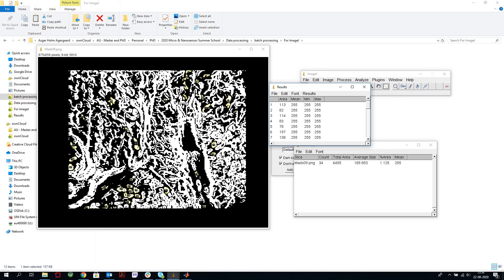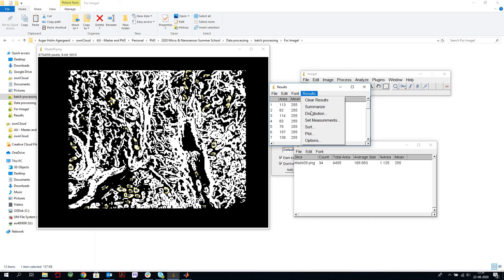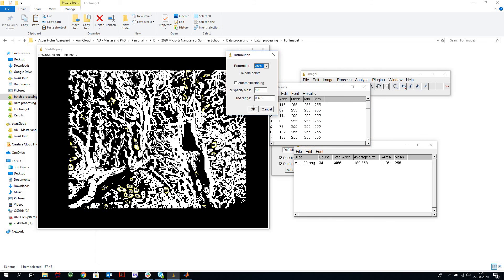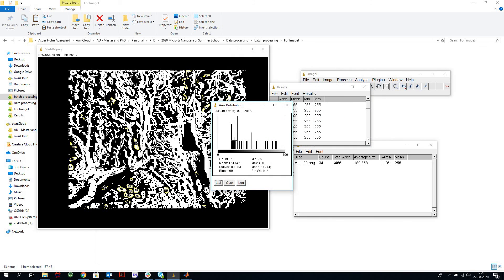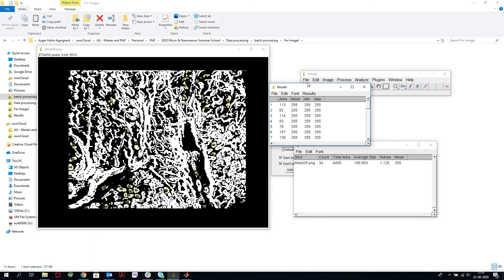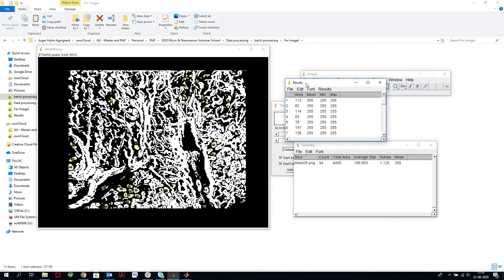Now it didn't count all the features that we intended to, so maybe we have to threshold differently or use different parameters in the counting. But anyway, we can then look at the results here, go to distribution, see how the sizes are distributed, and we can save all these things if we want to.